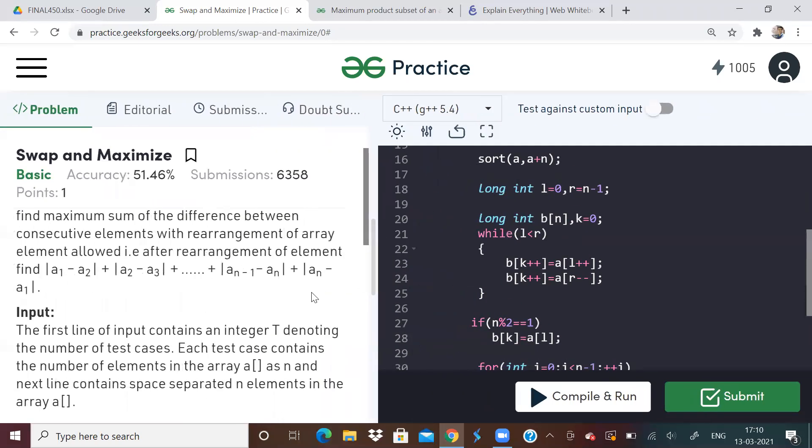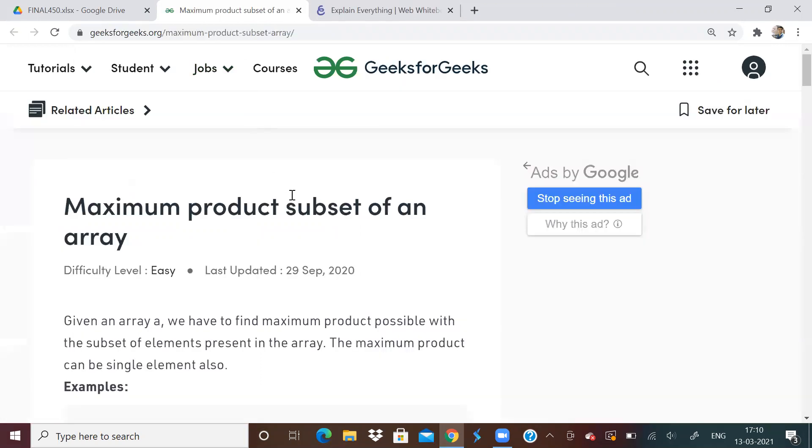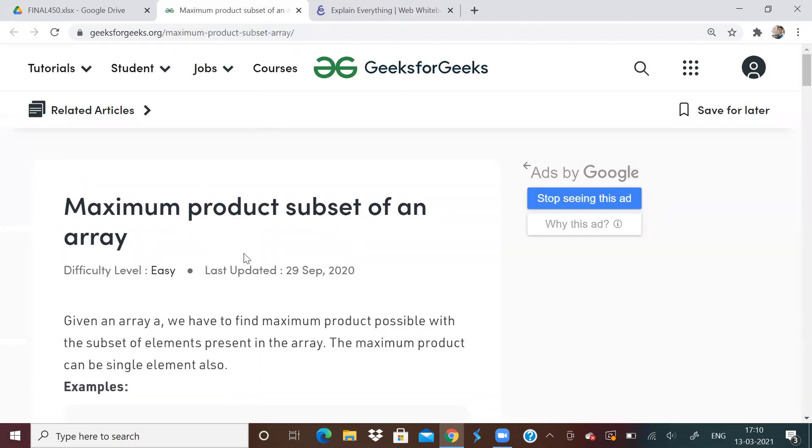But I think you would have understood the logic how to solve this problem. Just rewind the video and watch it again. If you didn't, you will definitely understand. It's an easy, it's a basic problem actually. Let us go to next problem.